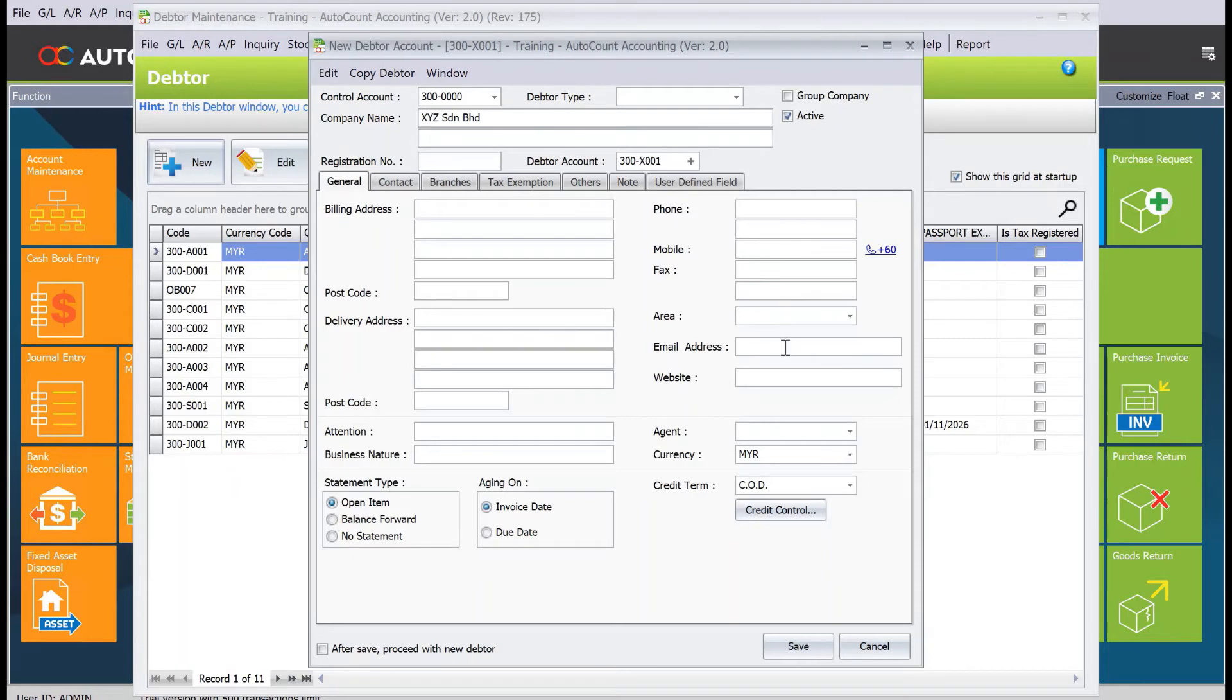If you're emailing these documents, you need to make sure you have keyed in the email address. If you have more than one address, just put commas for the next addresses.